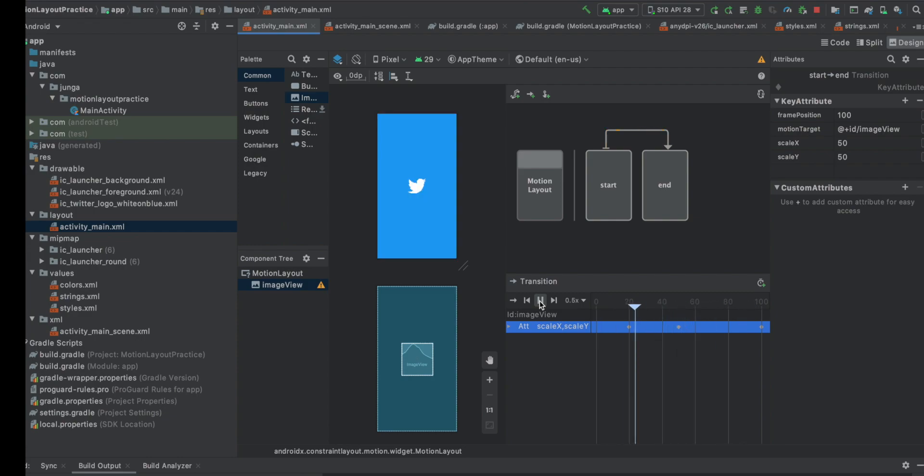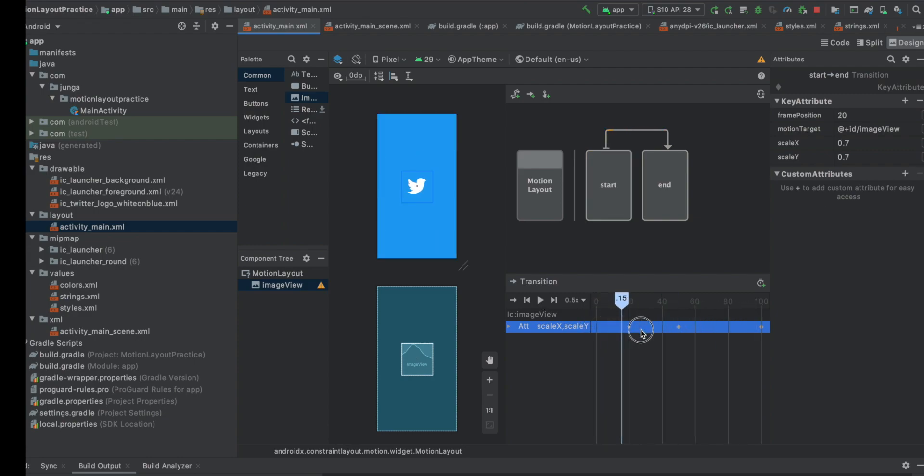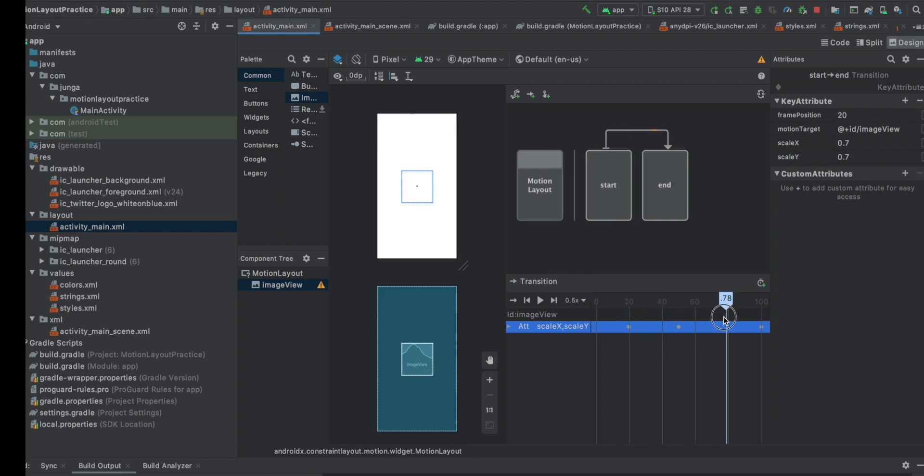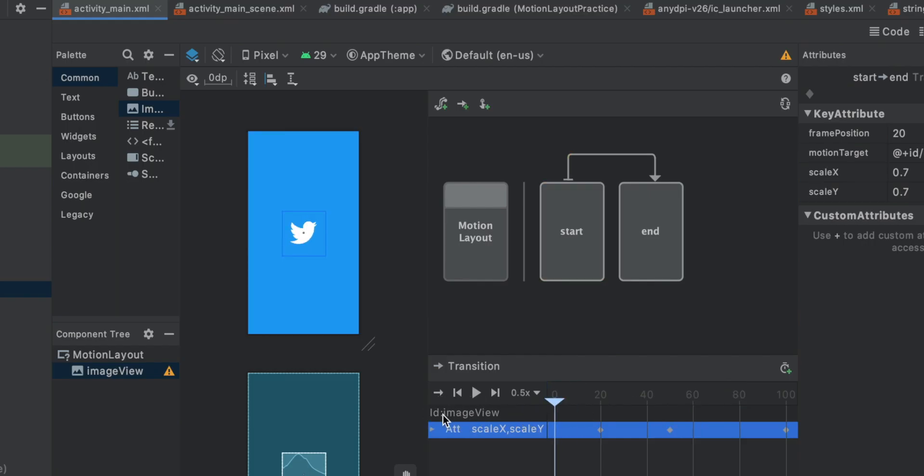So this is the animation that we wanted. You can see how the animation goes without running it on emulator, which is really cool. But the thing is, how are we going to trigger this animation?